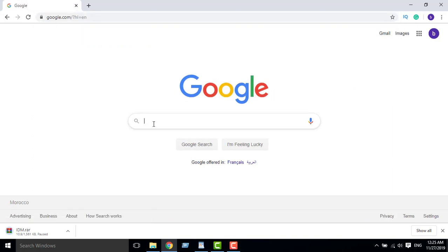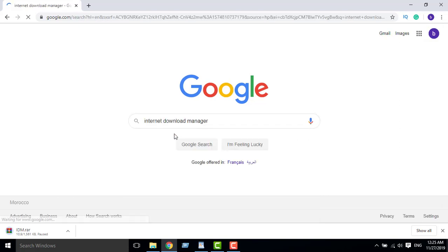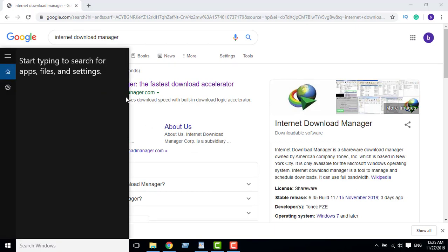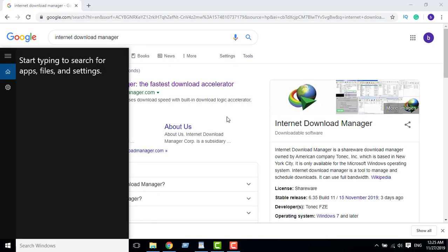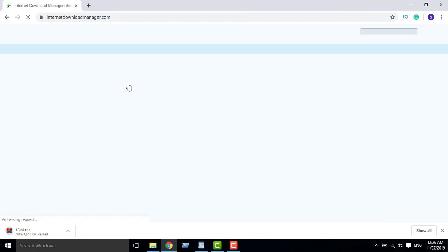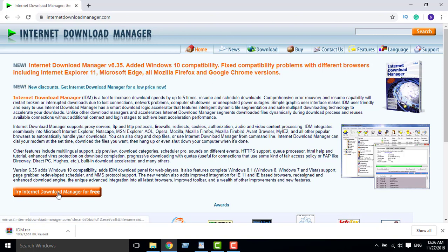Okay, now we must download the free trial from the official site of Internet Download Manager.